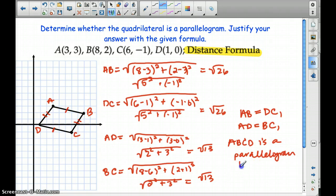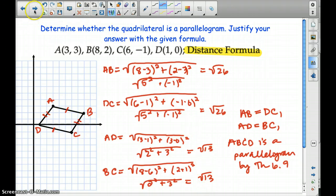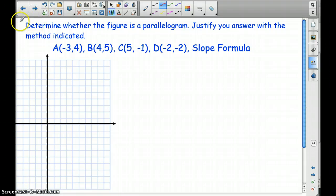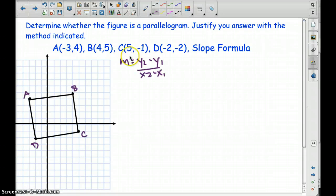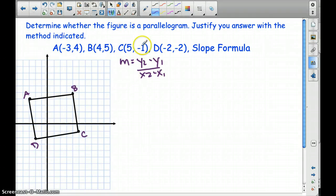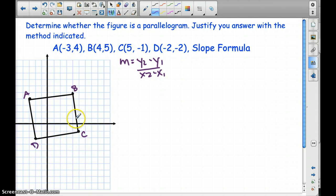And that's by theorem 6.9 in your packet. So that's using the distance formula. Now let's use the slope formula. Go ahead and copy this down and graph in your notebook. With the slope formula, we have to show that opposite sides are parallel to one another. In order to be parallel, they have to have the same slope. Let's find the slope of AB.